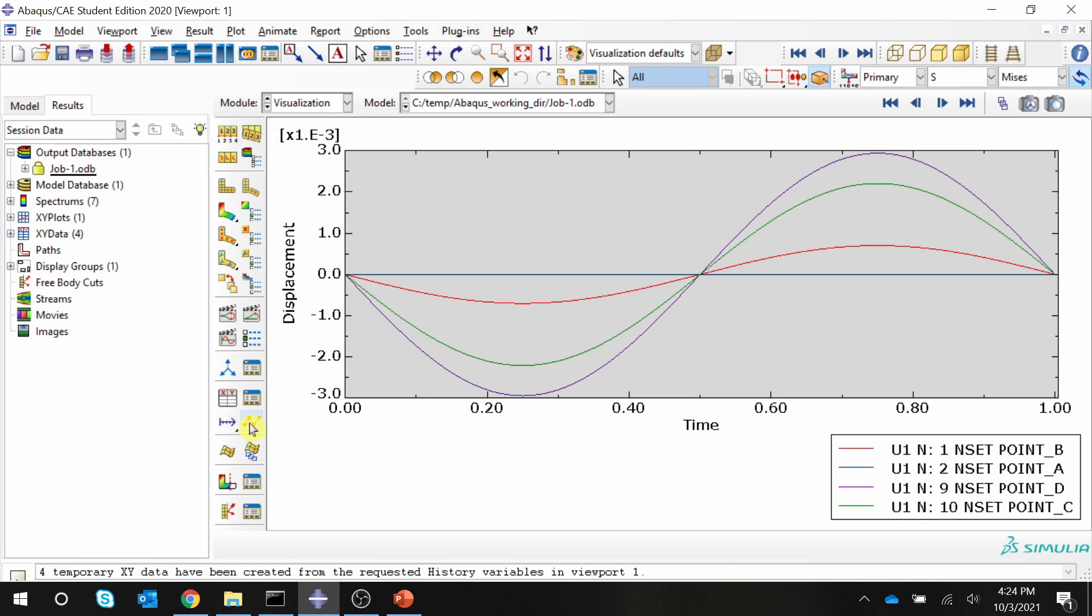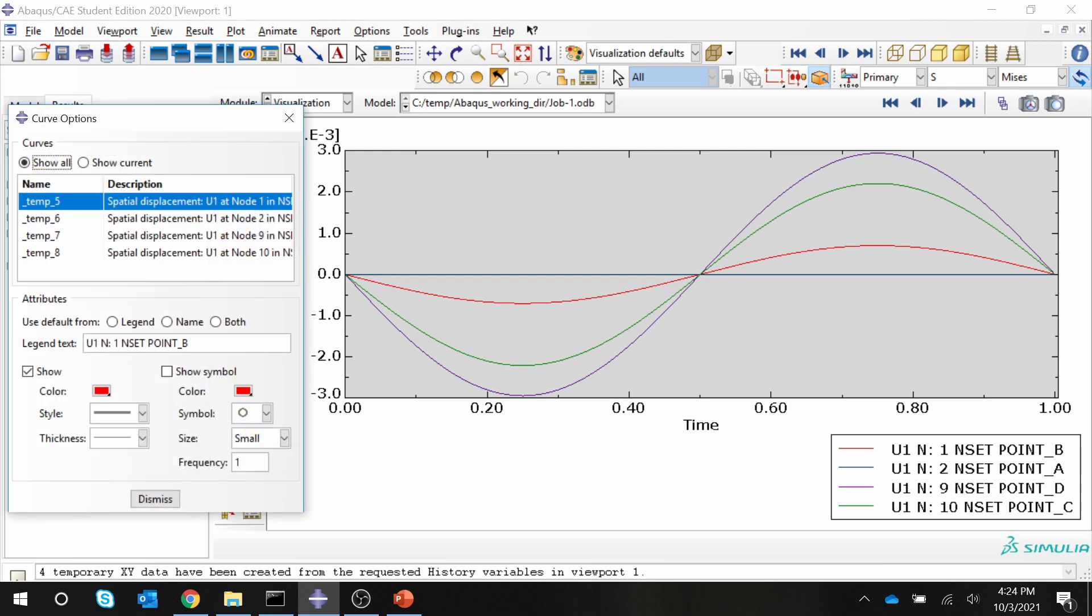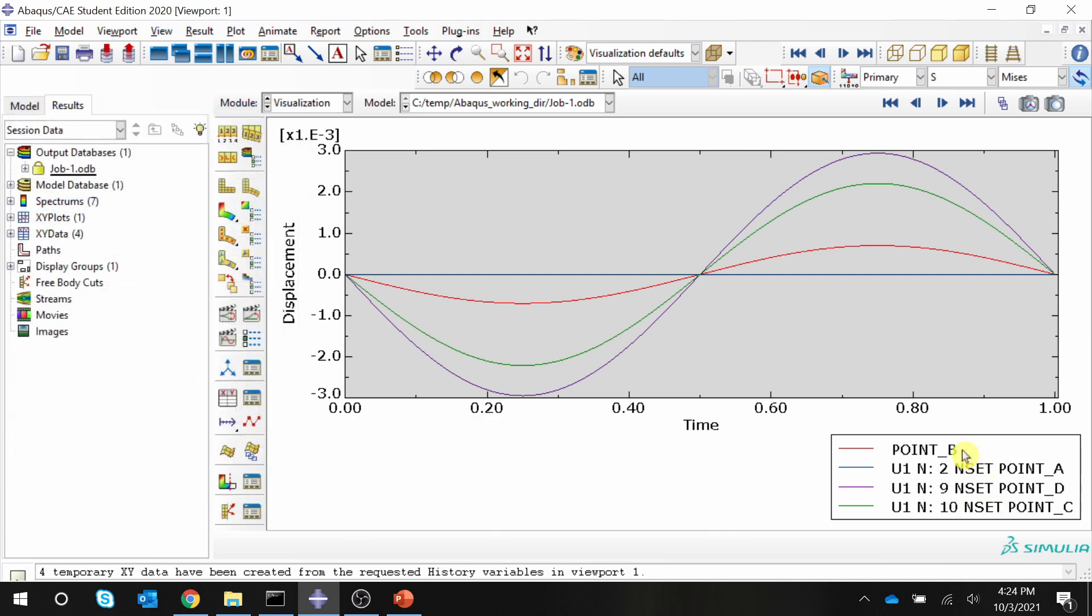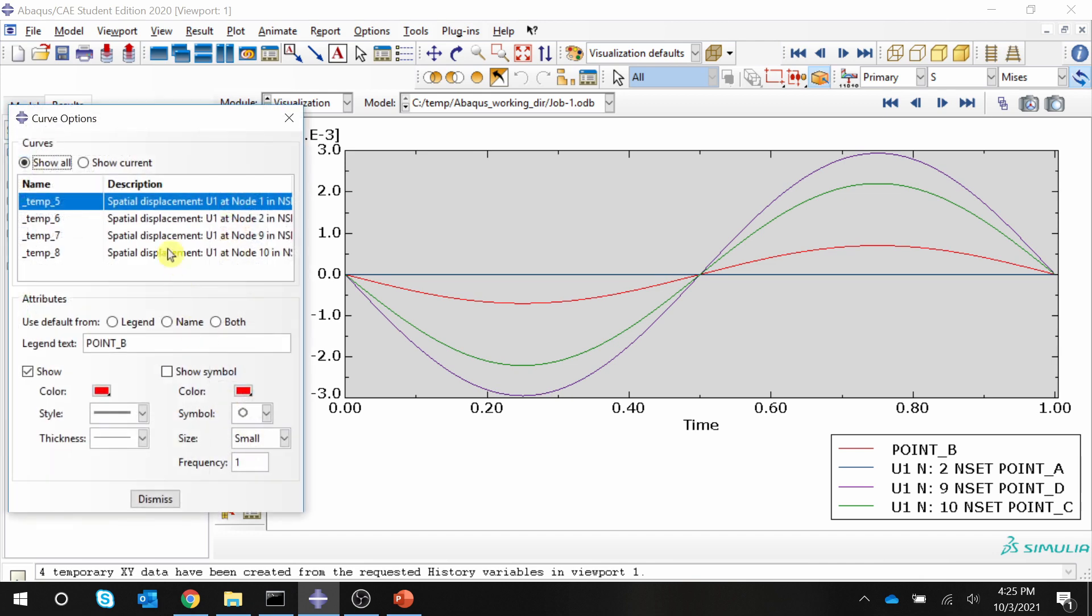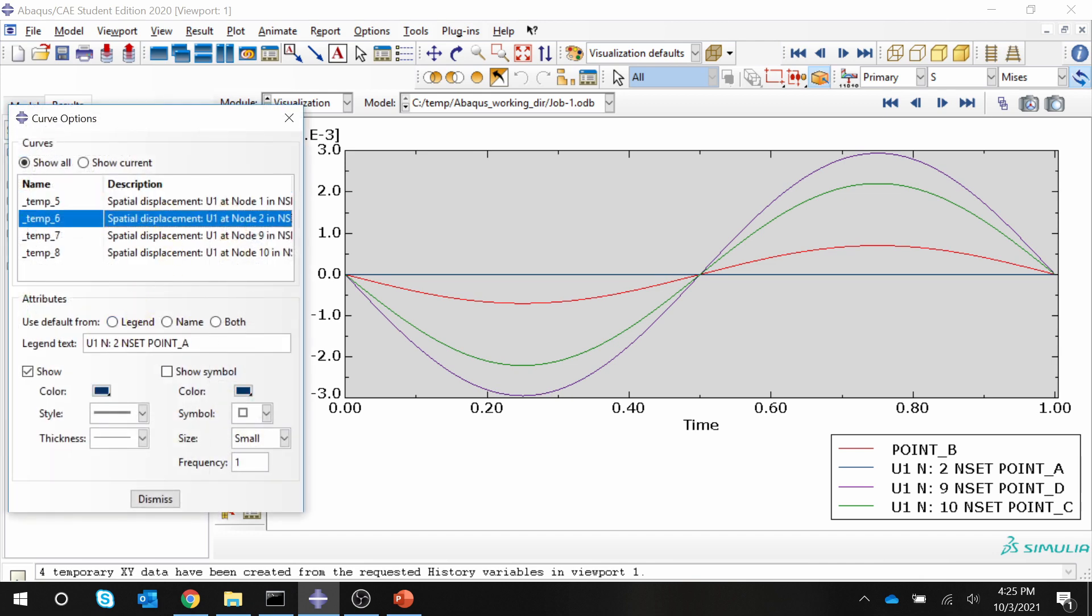First of all, you can go to this XY curve options and over here you can change this legend name to whatever you want. So for example, this I will just keep it as point B and then if you say dismiss, you will see that it is changed over here to point B. Similarly, I will do it for all other four points as well.